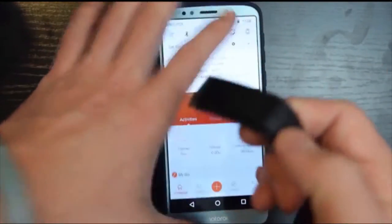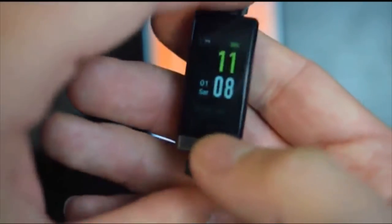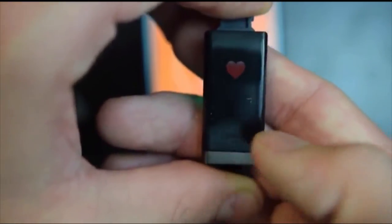Now, the fitness tracker itself - you have a bunch of different settings here. How you work it is you press this white button right over here, and it will turn on. It will switch to the different functions here.